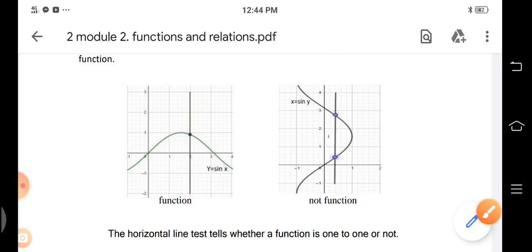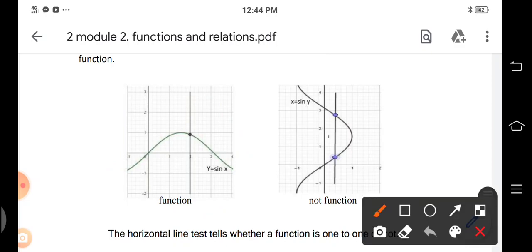Now if we have the graph of x = sin y, drawing a vertical line will hit two points on the graph. Because it hits two points using the vertical line test, it is not a function.